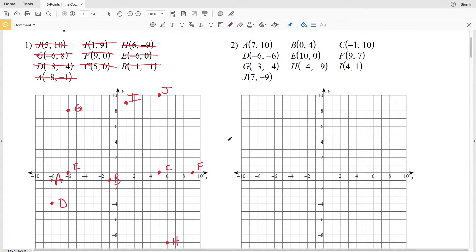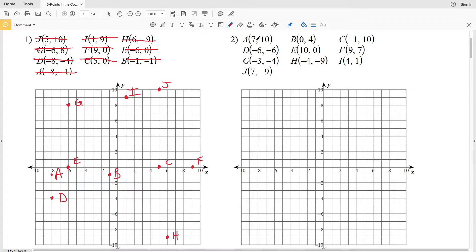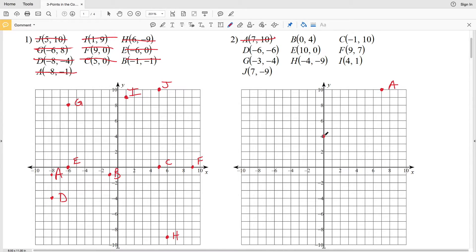Let's look at number 2. Point A is at (7, 10): we're going 7 to the right — 7 falls between 6 and 8 — and then 10 up, which is our farthest line, so A falls here. For B, we're intersecting the y-axis since our x-coordinate is 0, but we're still moving up 4, so here is B.